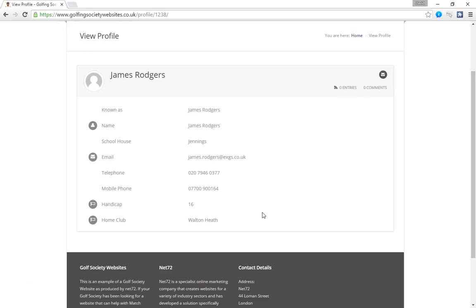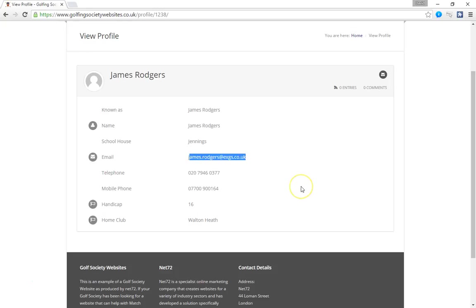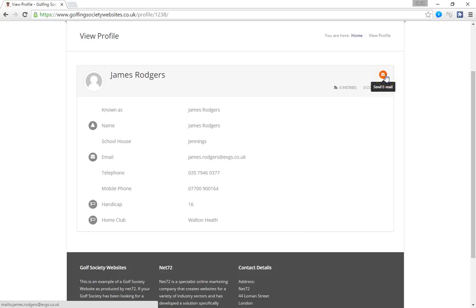So if I want to get in touch with James I can either telephone him on one of these telephone numbers. Or I could cut and paste his email address and put it into my normal email programme. Or finally if I wanted to I could simply click on this little send an email link and that will also open my normal email programme and send them an email.